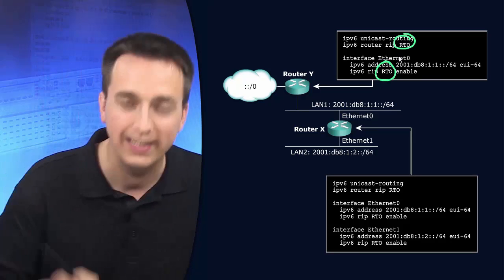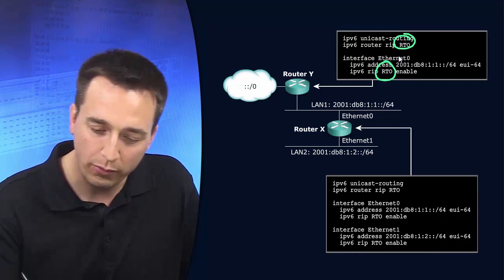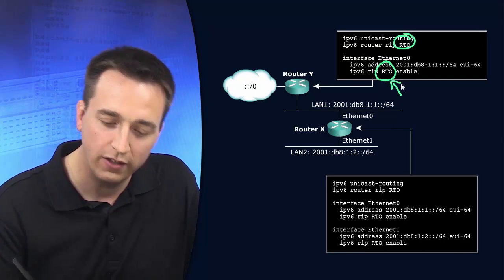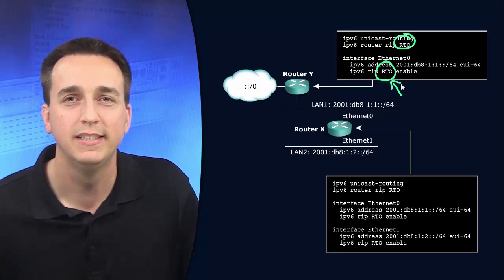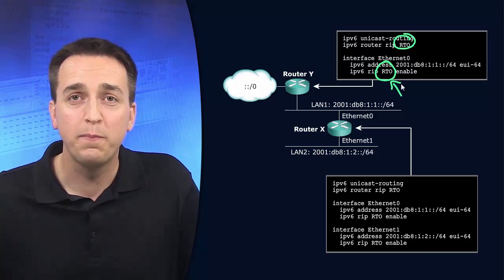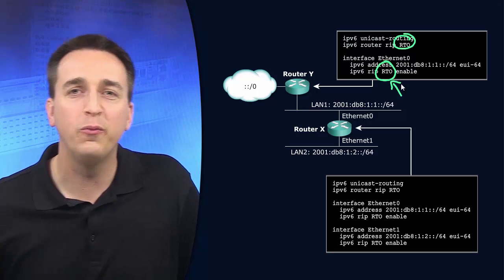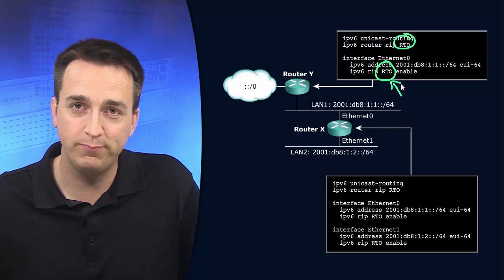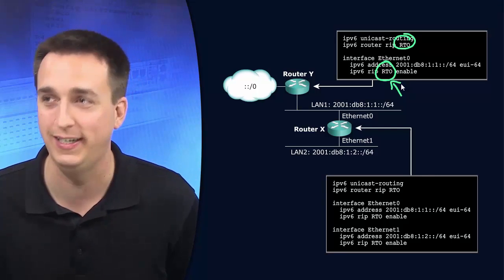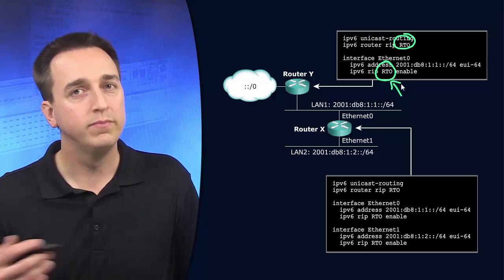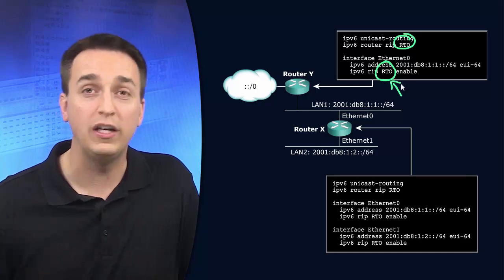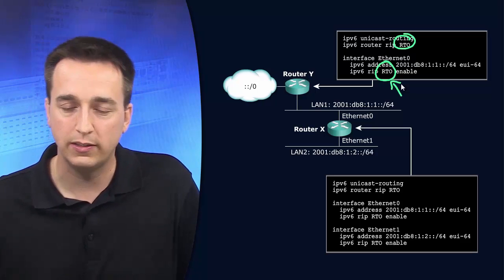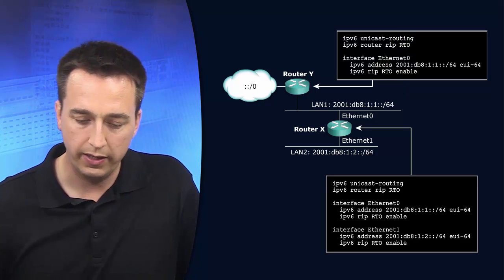If you accidentally enter an incorrect process name at the interface level, you know what happens? The router creates a new process based on that name. It does. So now you've got configs all over the place when in actuality it should have been part of the RTO RIP process. So keep that in mind.